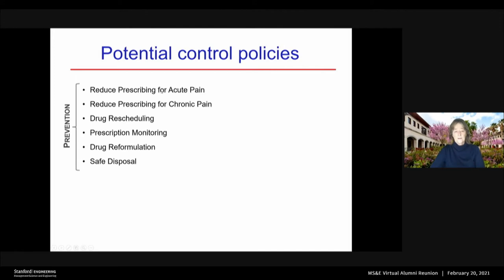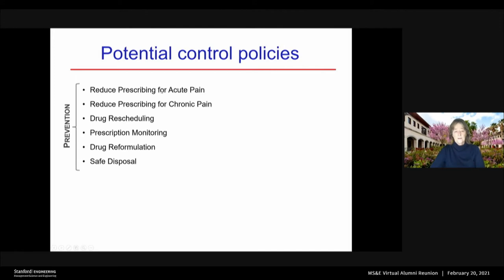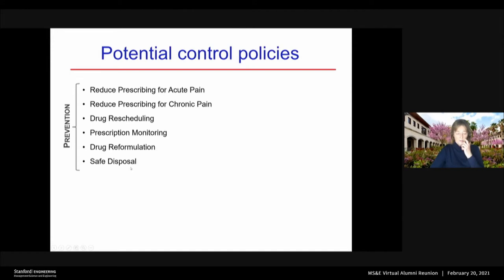So for prevention, clearly we could think about reducing prescribing. The US prescribes more opioids per capita by a long shot than any other country in the world. So maybe we could cut back on prescribing for acute pain after an injury or long-term chronic pain. We could think about drug rescheduling — where you can only get seven days' worth of a pill versus getting a month — prescription monitoring programs, which are state databases that say who prescribes opioids and who gets them, drug reformulation to make the pills less addictive, and safe disposal programs where you can take unused medications and dispose of them at a pharmacy or other location.